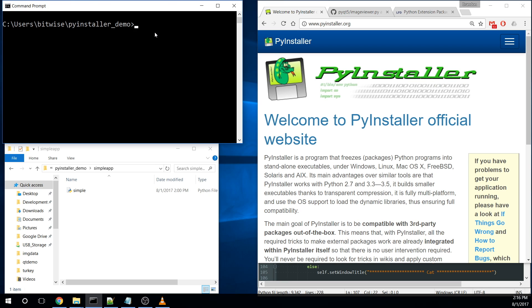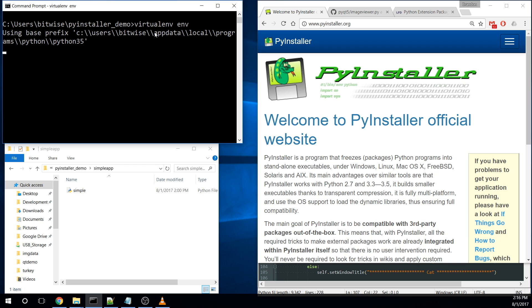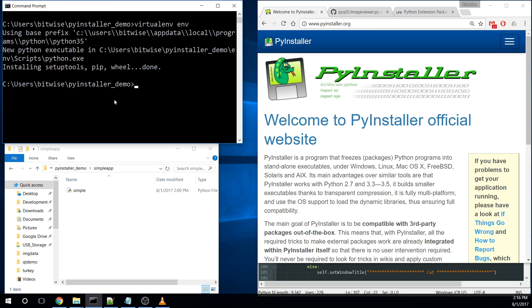First I'm going to go ahead and create a virtual environment to demonstrate this. And with the magic of video editing, we're going to do a fast forward in time. All right, there we go. So we have our virtual environment.